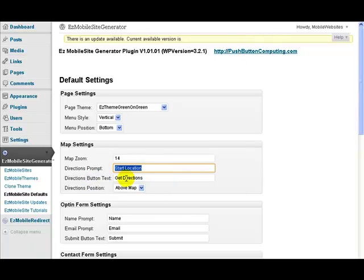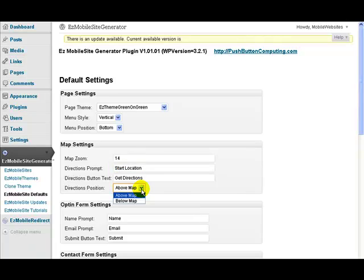This is the text that goes on the button that they need to press to get their directions. And this tells you whether the directions get placed above the map or below the map.